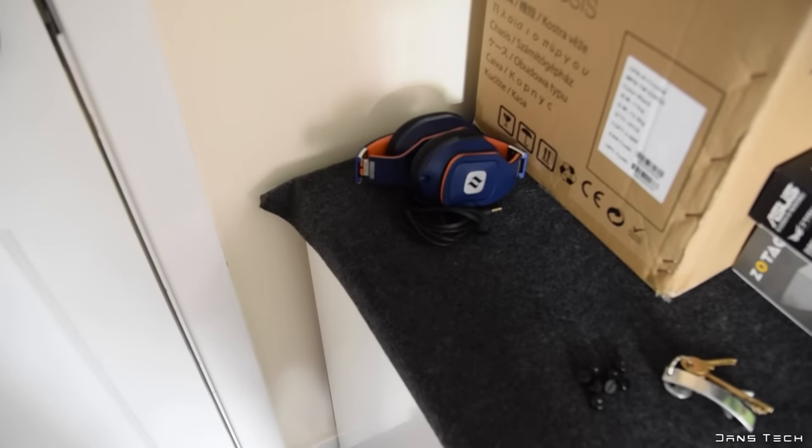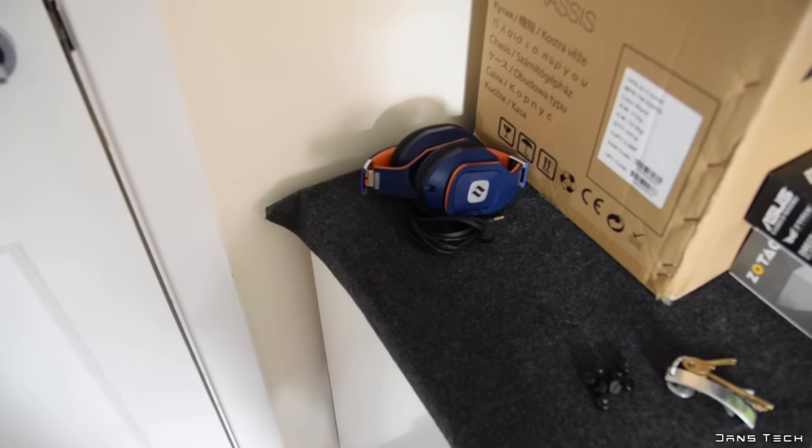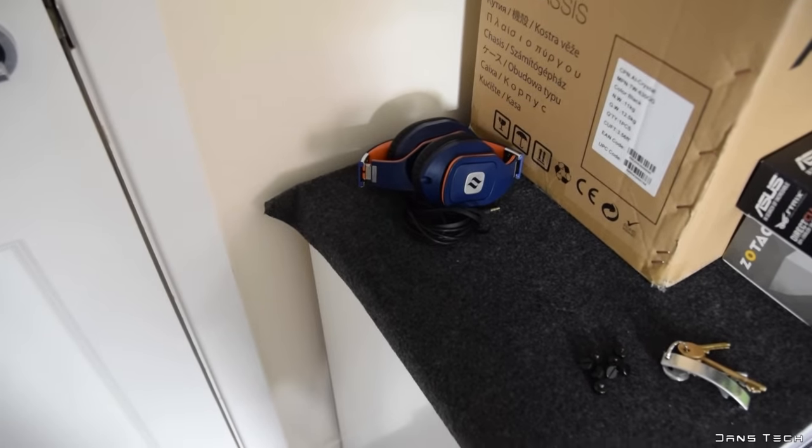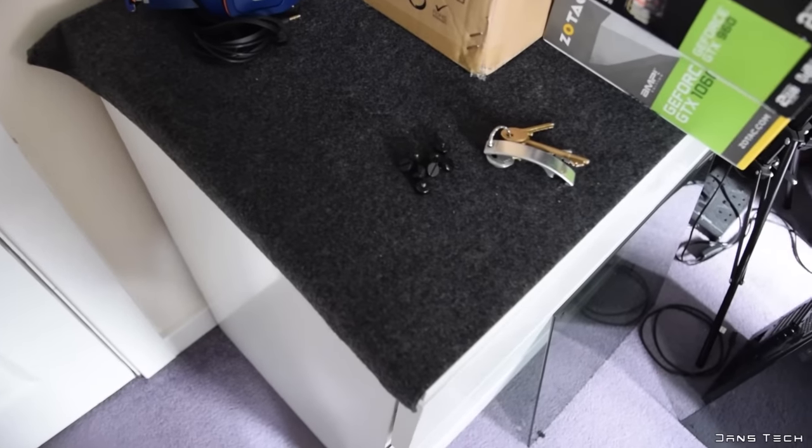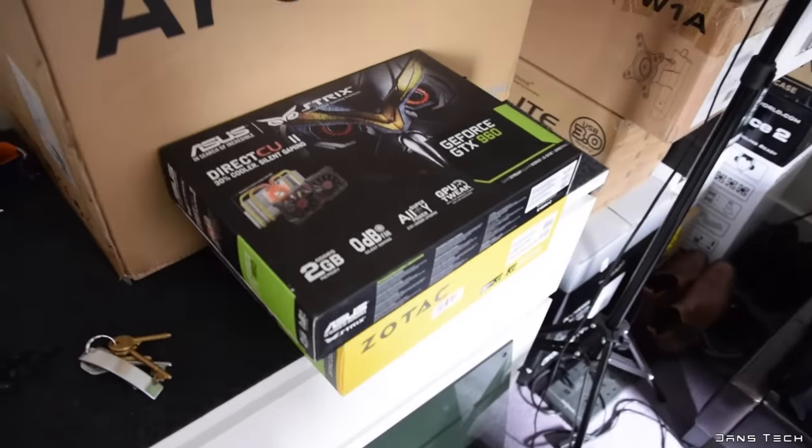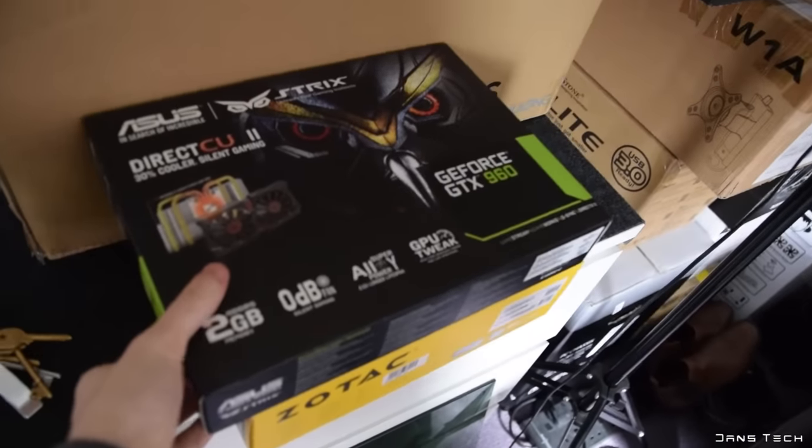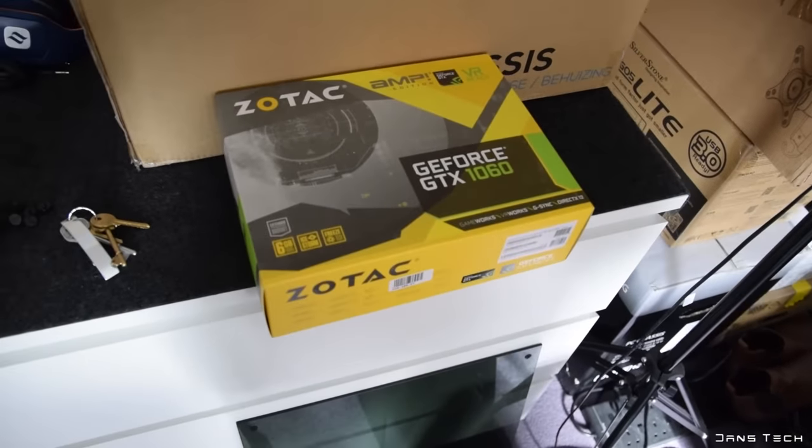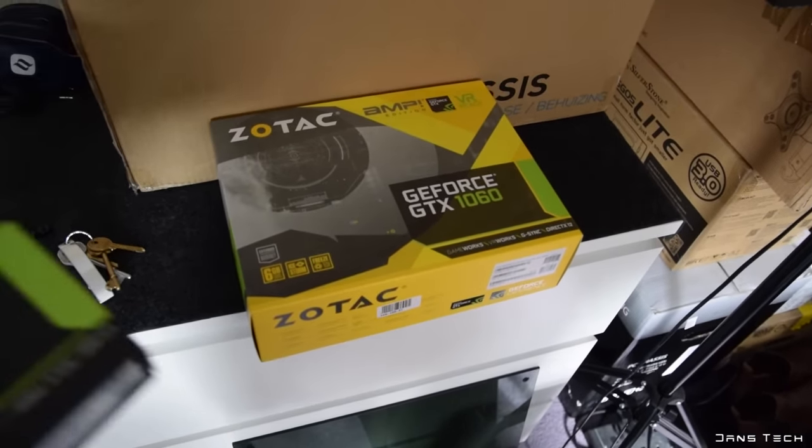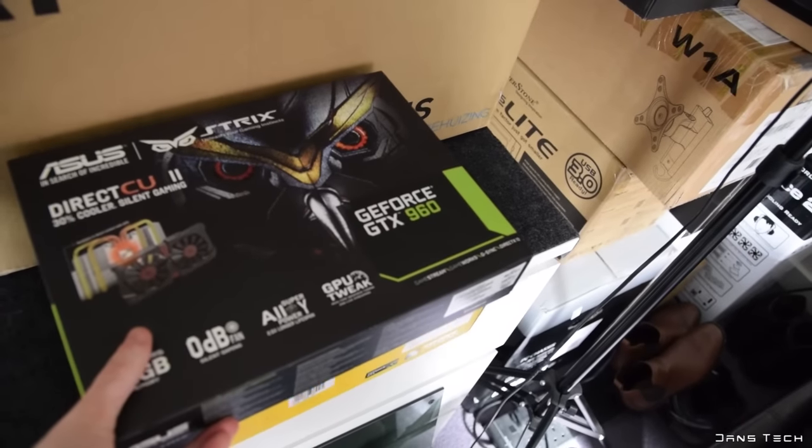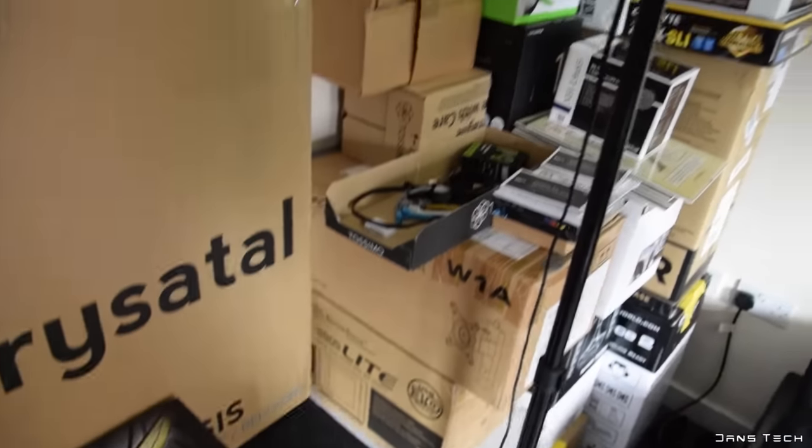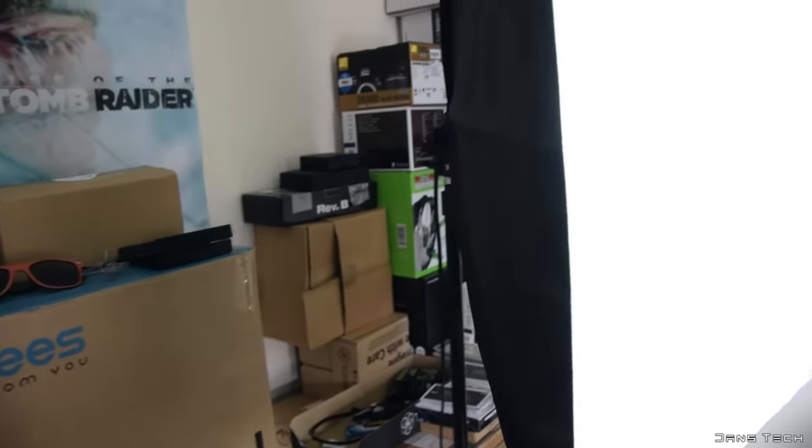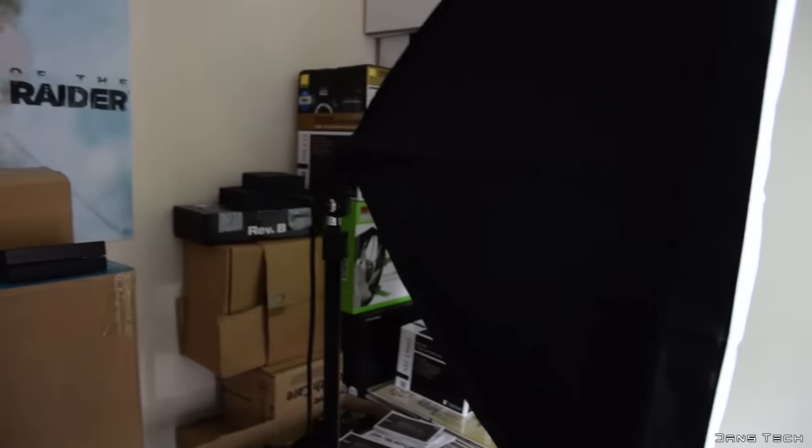Over here, I do have my headphones. These are the Hammo S headphones. Did release a review of them quite a long time ago. But regardless, they're very nice headphones. I have a box there for my 960. And then also the Zotac box there for the good old 1060. The 1060 is actually surprisingly more powerful than the 960.